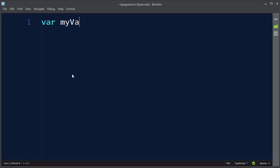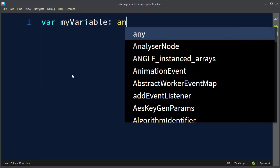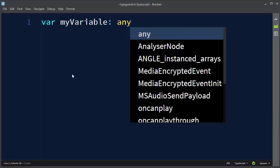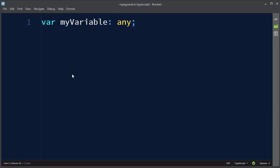Let's call it myVariable and let's say that our variable will have any type.